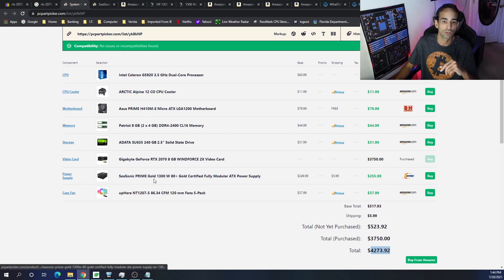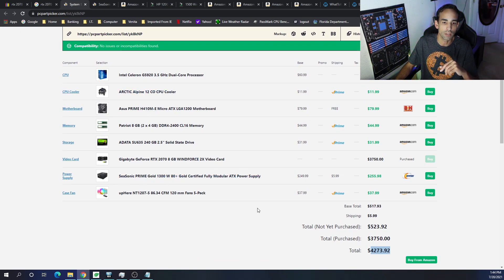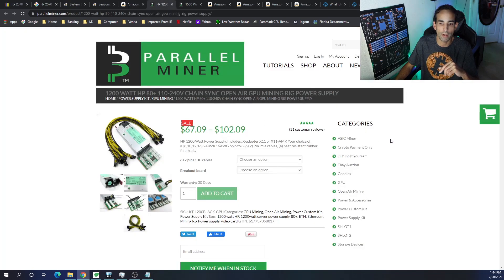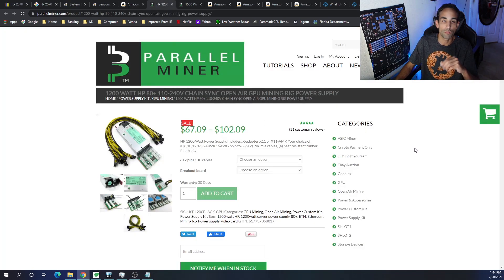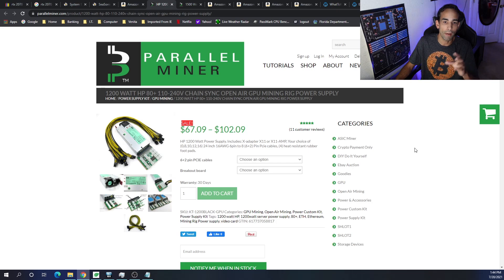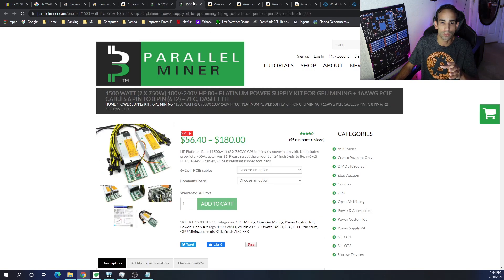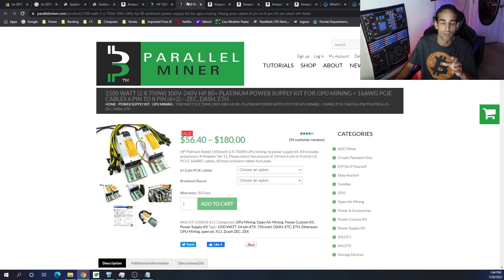Alternatively, for a power supply, instead of getting the Seasonic one, Parallel Miner is actually working with me. And if you check out a power supply kit, one of their power supply kits, and use coupon code SERPENTX, you can get 10% off the purchase.